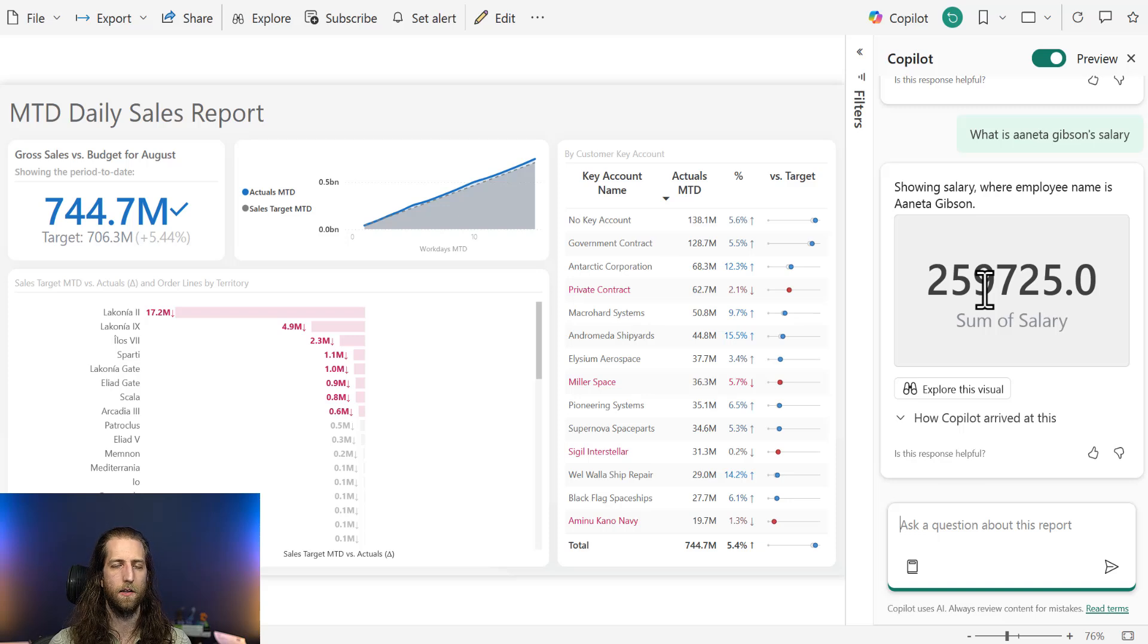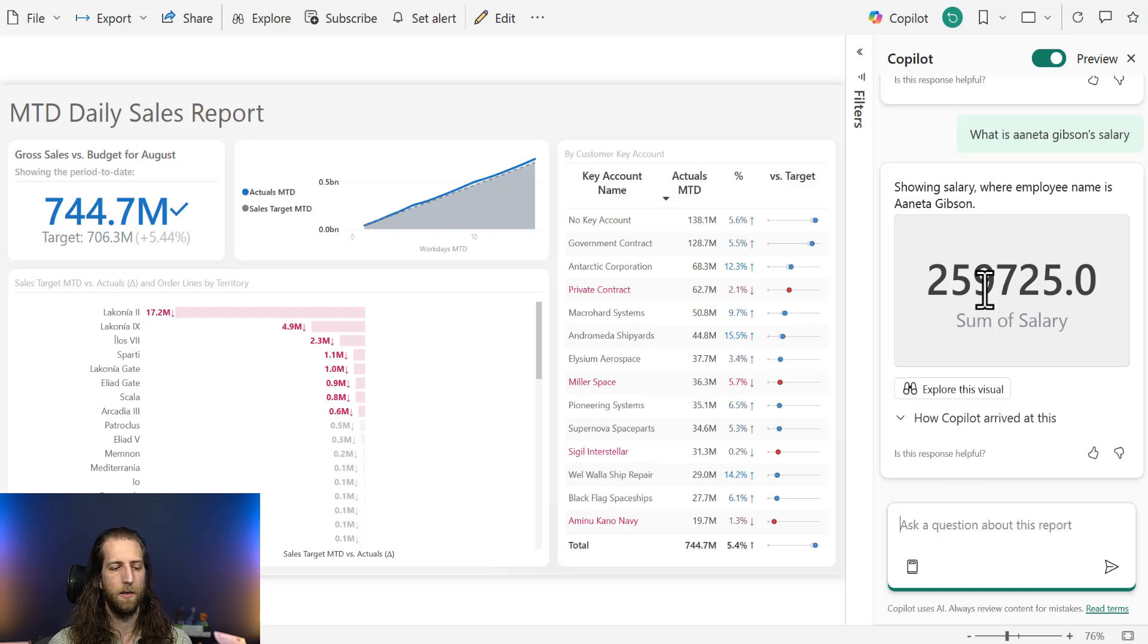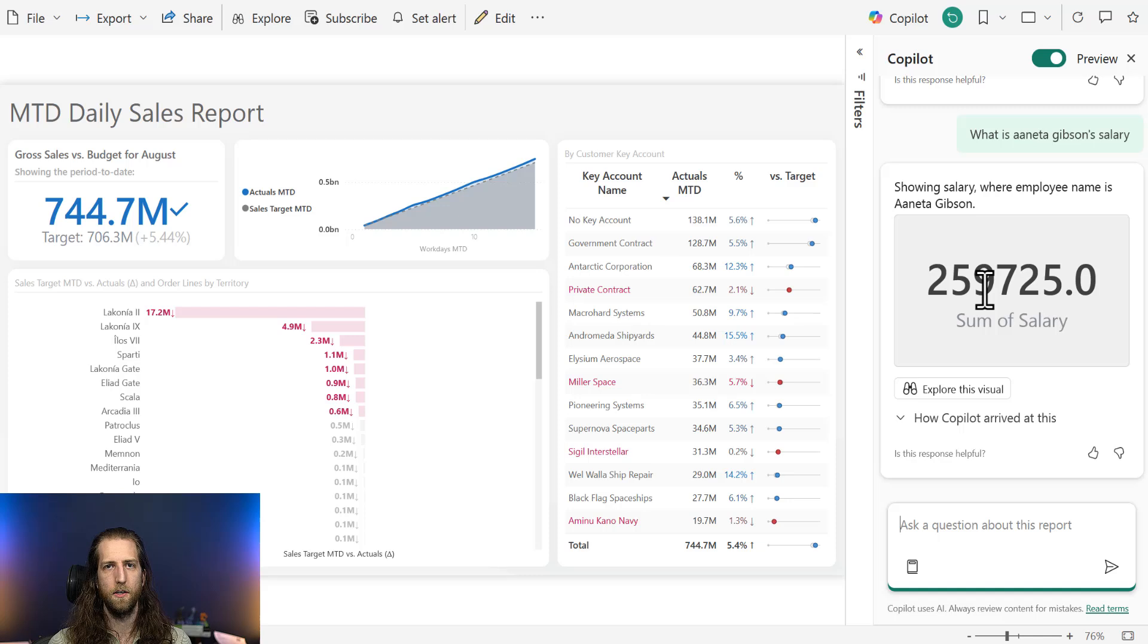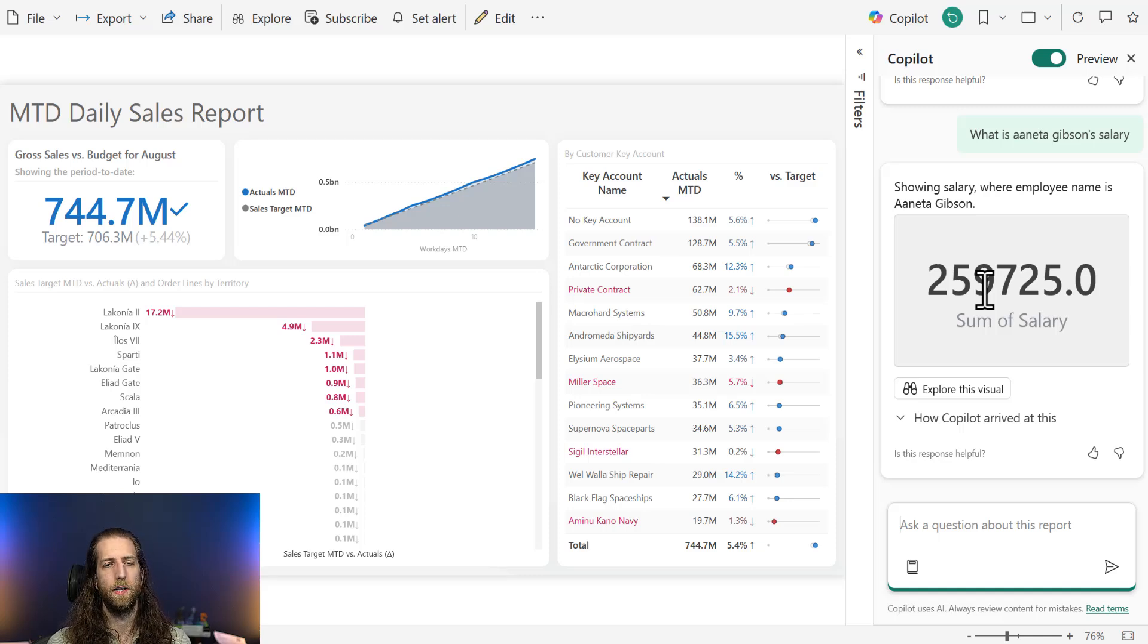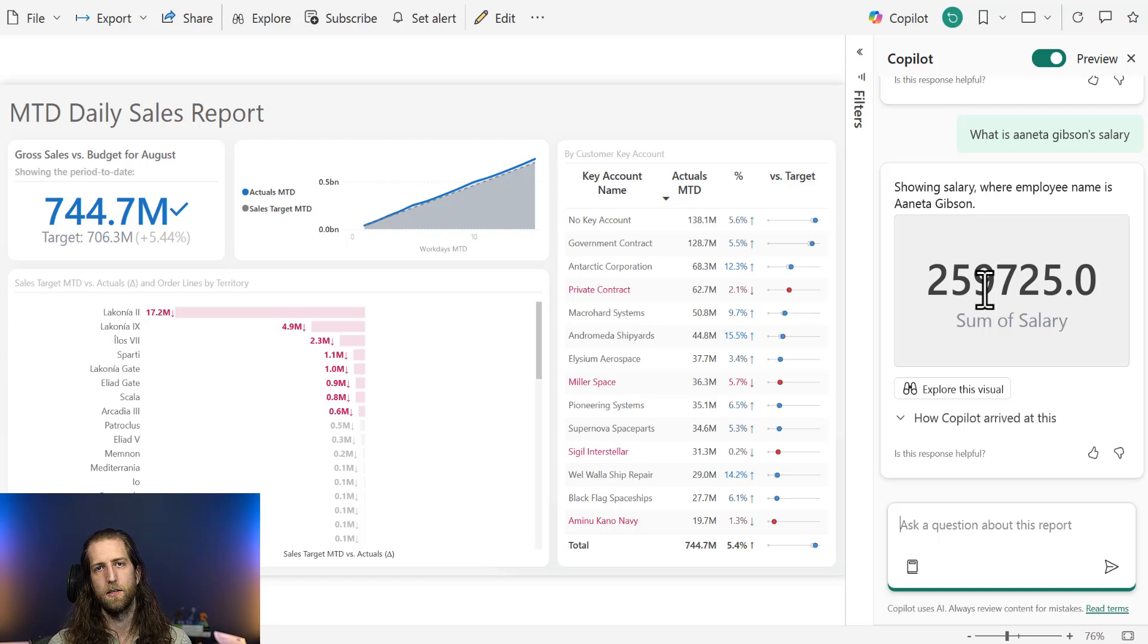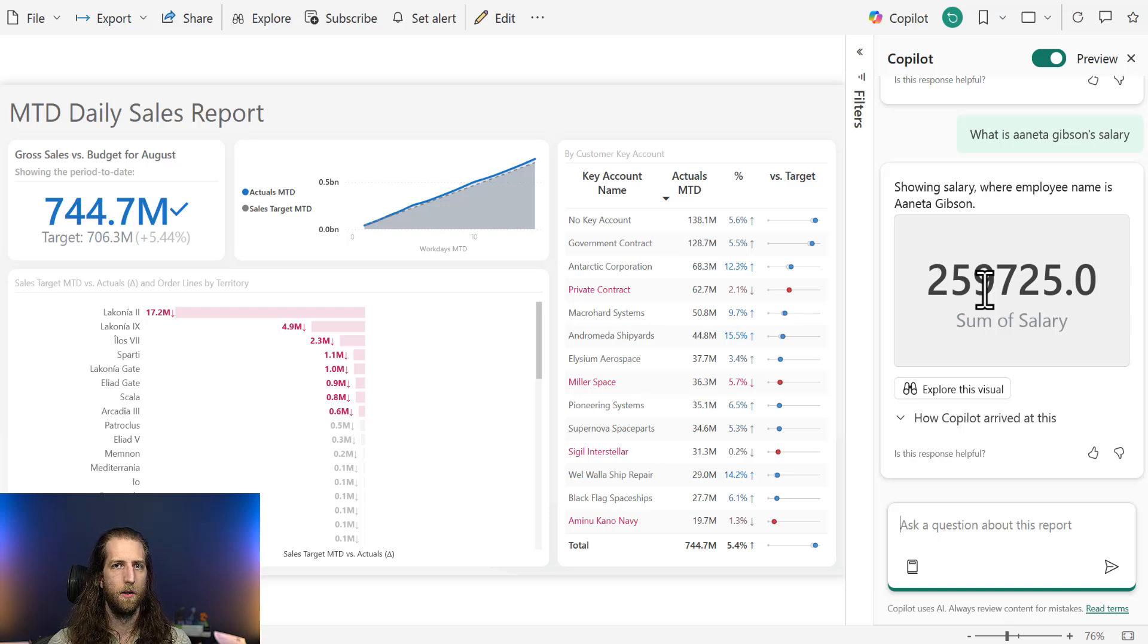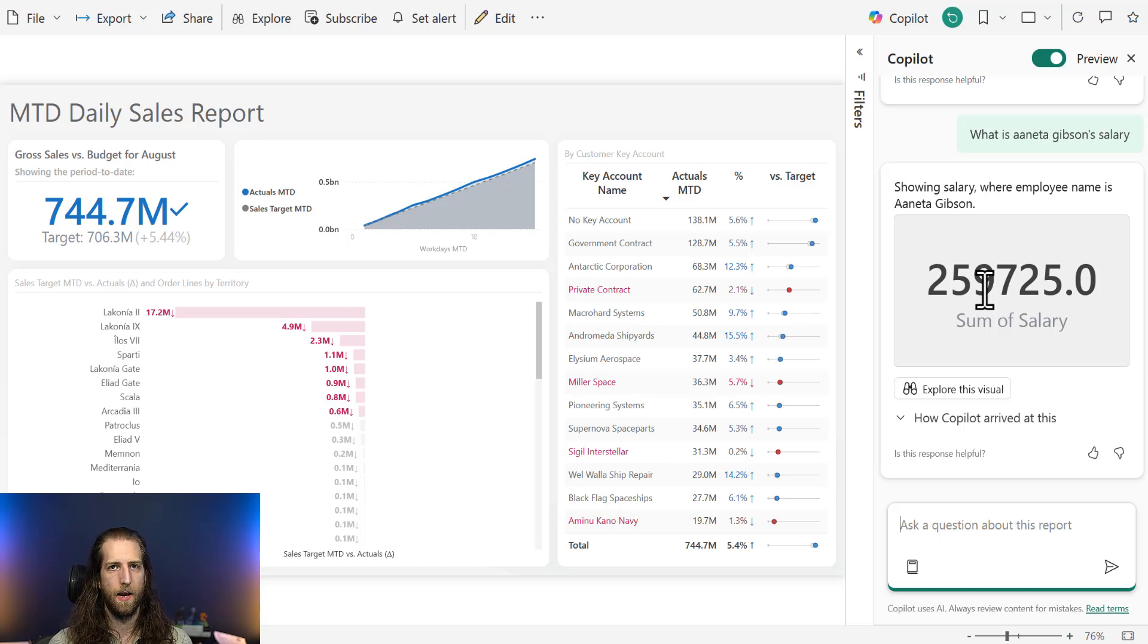Ensure that you have the appropriate data security on the sensitive information so that people can't see it. For example, object level security, and then people will not be able to access it in this way. So what if something is not sensitive, but you don't want Copilot to touch it? Well, if you hide fields, then Copilot will also not be able to access them, is my understanding. So if you hide a table, a column, a measure, then users will not be able to ask for it in this ask data experience.